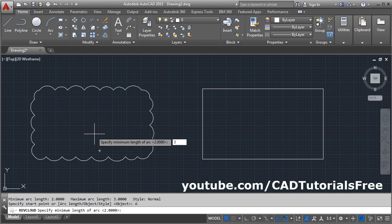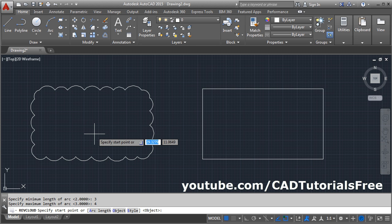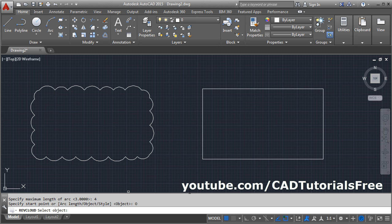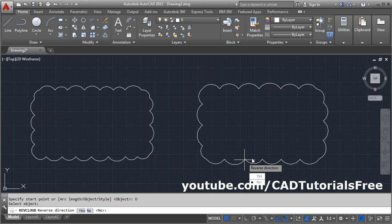I will give minimum length 3, maximum length 4, then again click on the object, click on the rectangle.